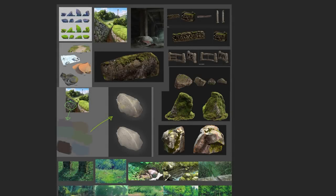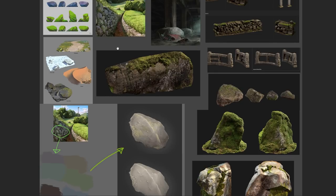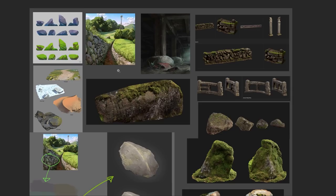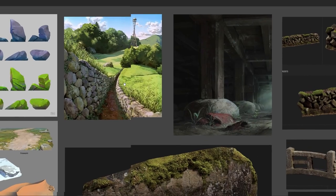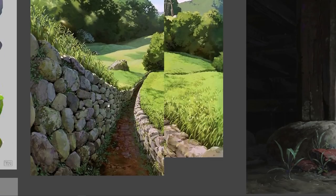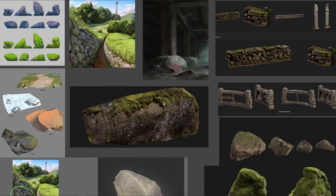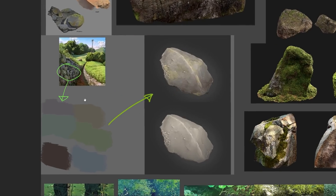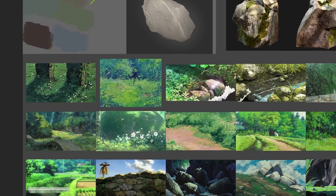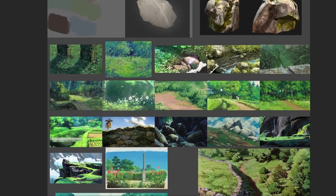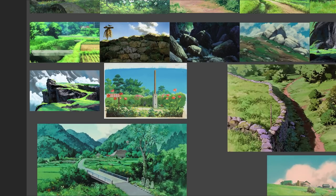I want to start by actually looking at some of the reference that was pulled for this specific environment, as it's going to inform a lot of the decisions we're going to be making, be it texturally speaking or sculpt based. As you can see, we're going for something that's definitely stylized in nature, really saturated and has a lot of exaggerated shapes. I'm even going to go in and try to get a brush stroke effect on a lot of these different assets that we're going to be working with.